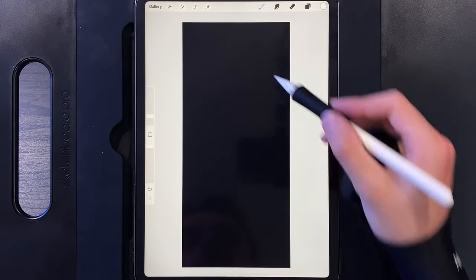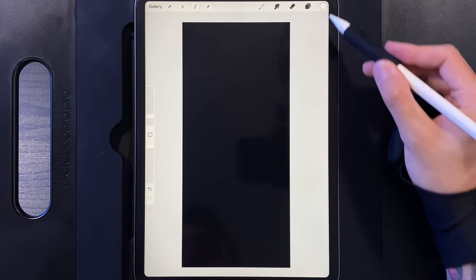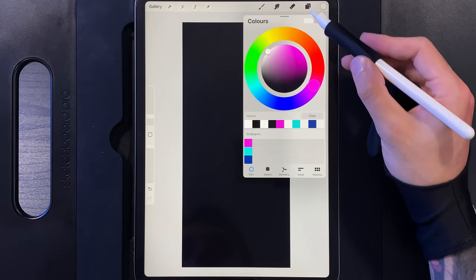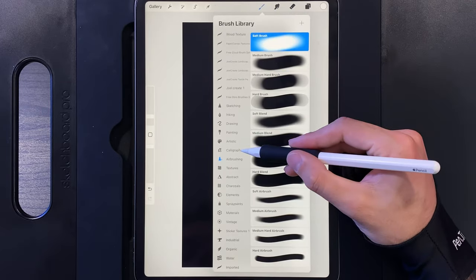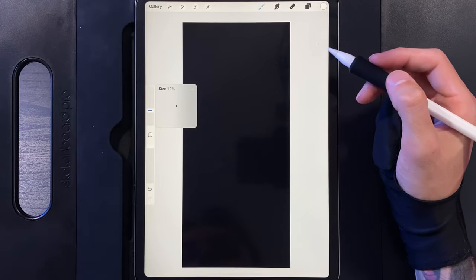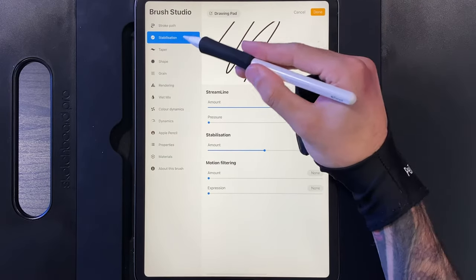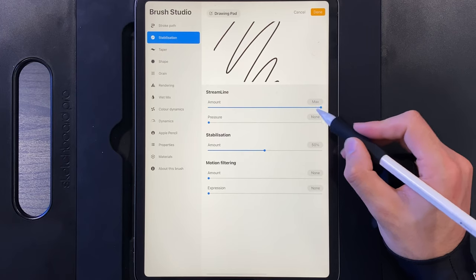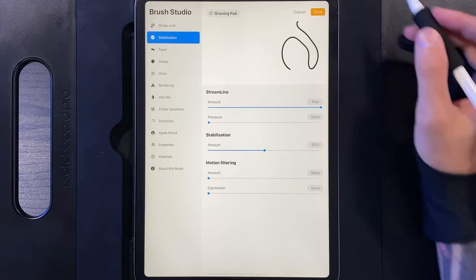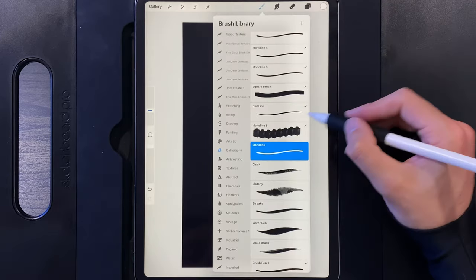Once you've created your canvas, change your background color to blank, then start drawing in the shapes. Set your color to white by double tapping the top left corner, go to the brush library, select Calligraphy, and scroll down to find the Monoline brush. Mine is set to 12%. I recommend tapping on the Monoline brush settings and setting Streamline to maximum and Stabilization to about 50% — this keeps your shapes nice and smooth without too much wobble. Hit done when finished.